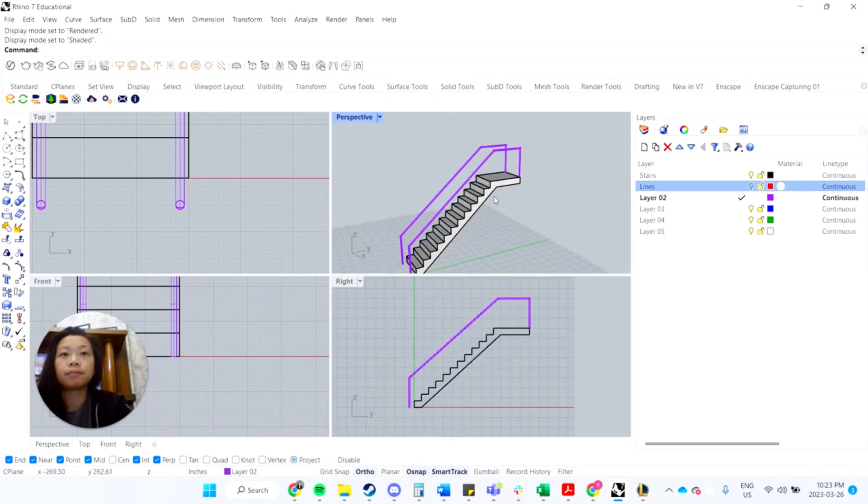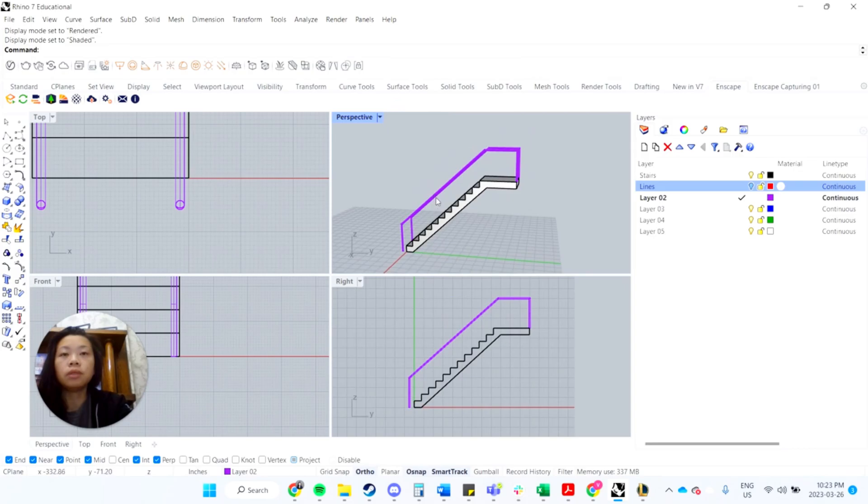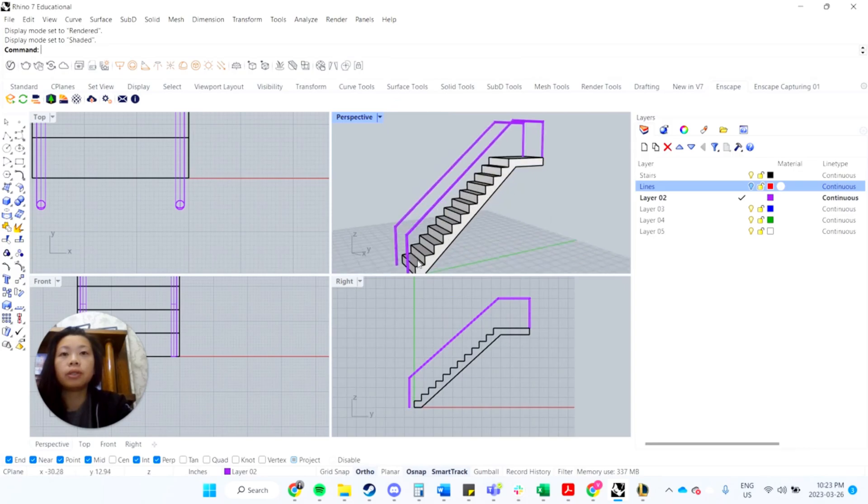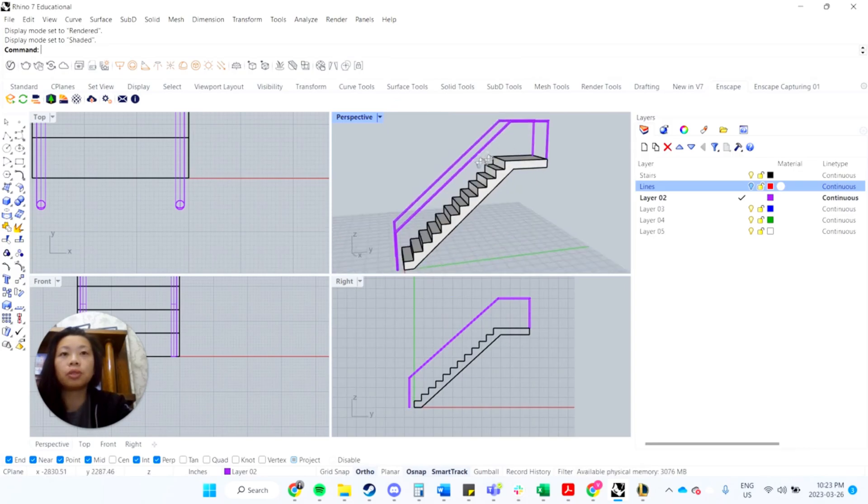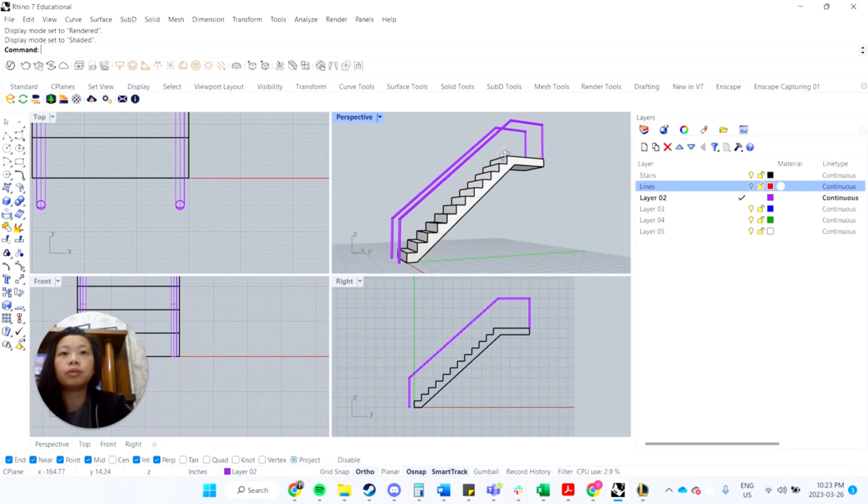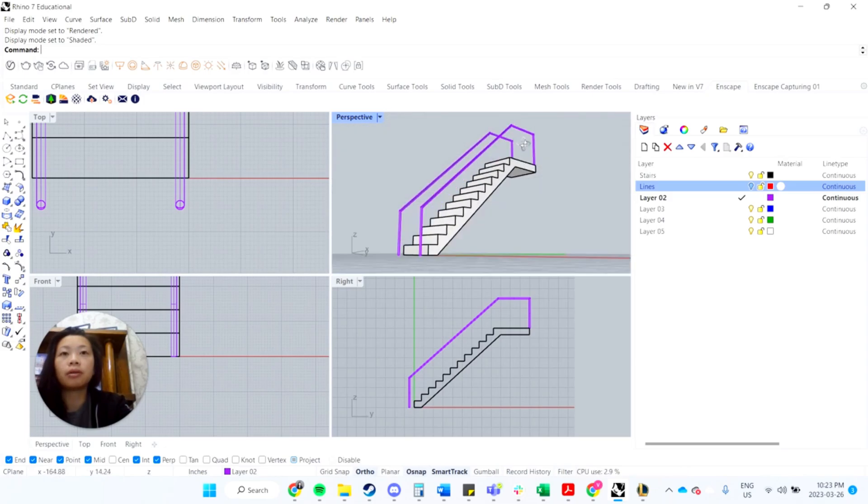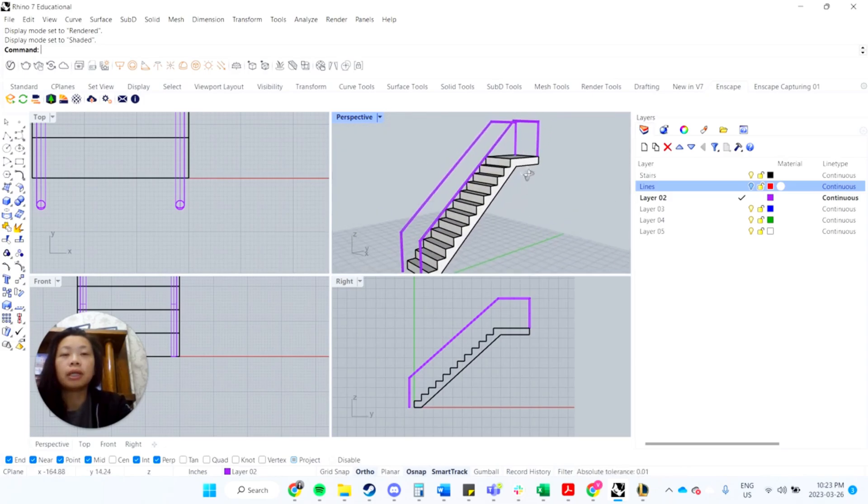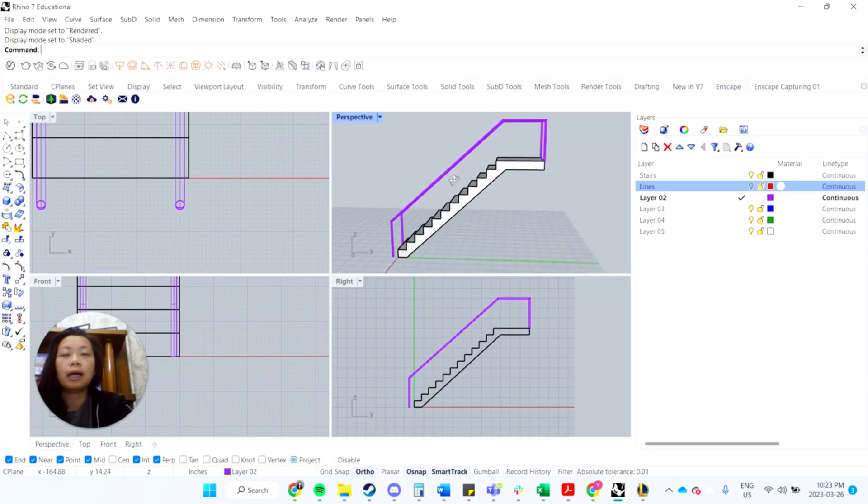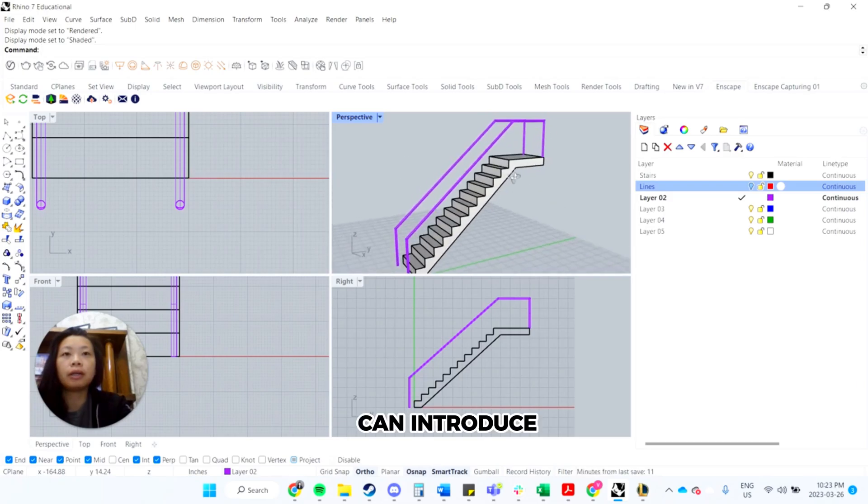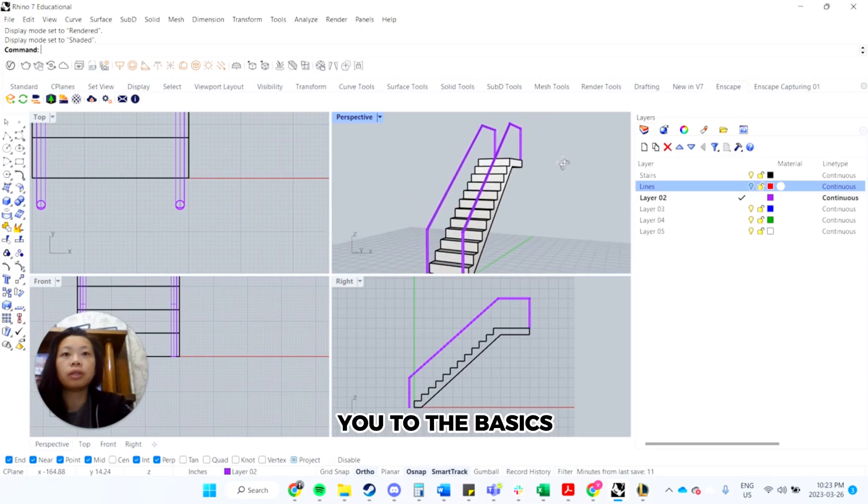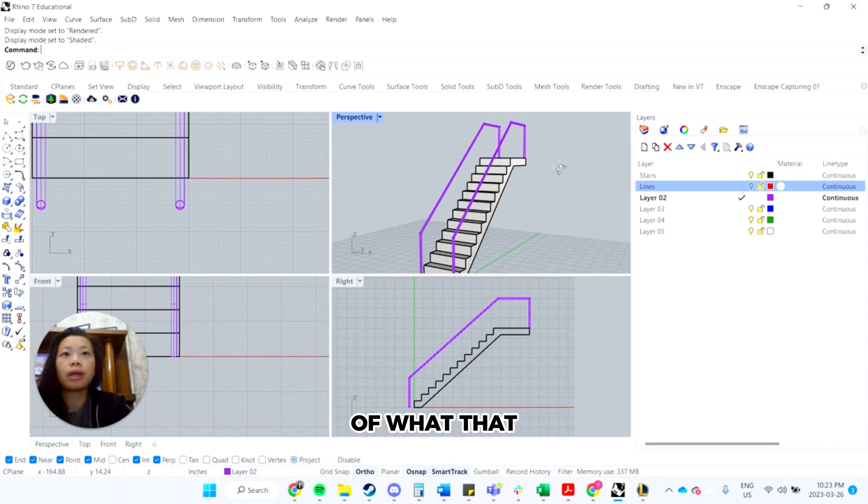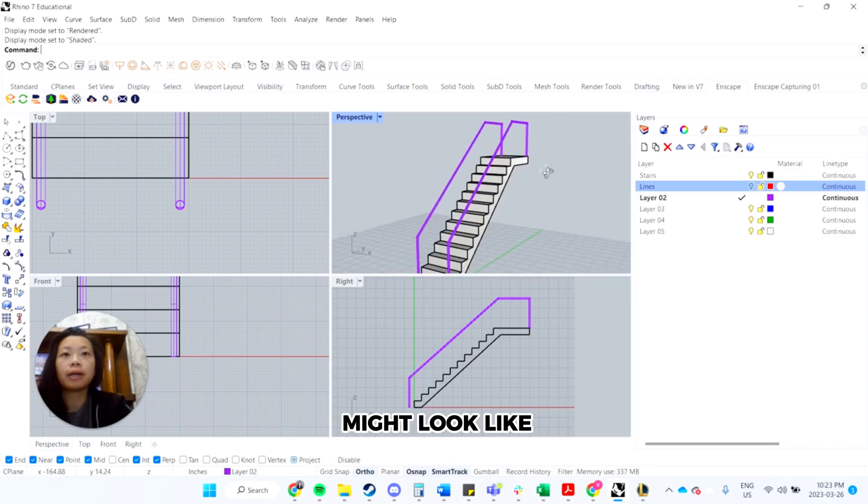Yeah, it's pretty basic. You can always add vertical pickets in between, Boolean union them together if you'd like. But again, I think this can introduce you to the basics of what that might look like.